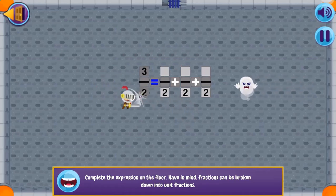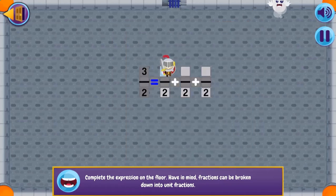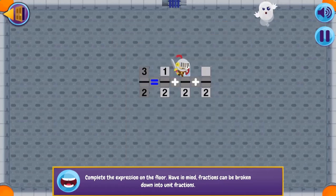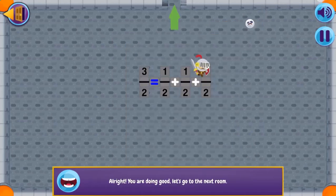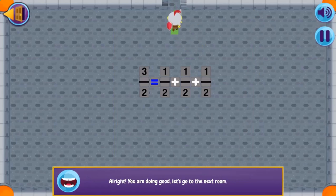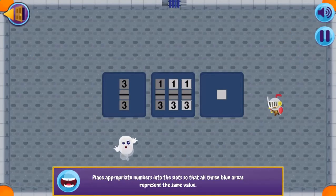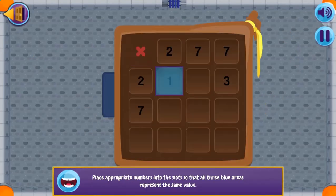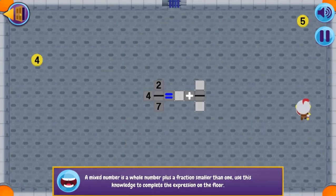See if you can complete all the levels. Higher levels will challenge your problem solving math skills. Complete all the levels in order to win the game. Use your knowledge of math to complete this fun and educational game.